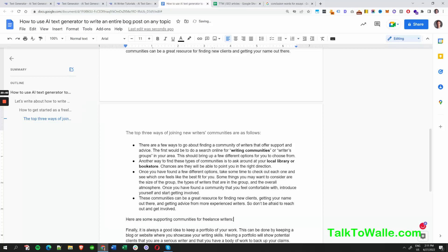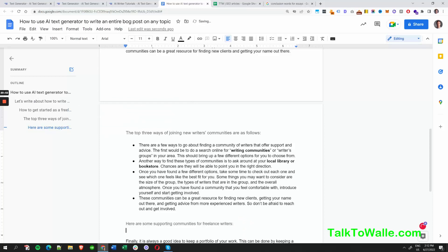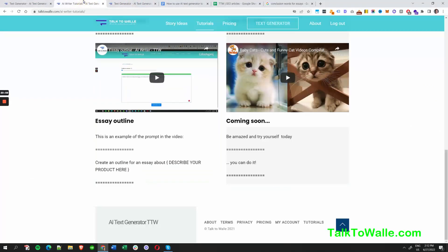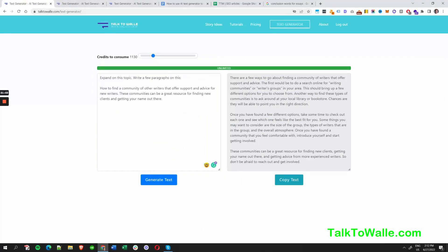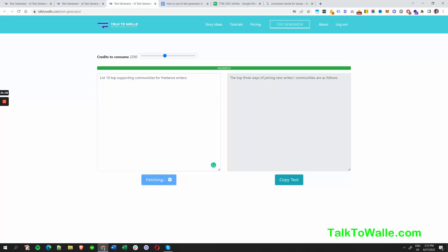We have some supporting communities for freelance writers section with an H5 heading so you can see the nice outline. Let's ask Wally to list the top 10 supporting communities for freelance writers and hit generate. The results: communities, Guru, People Per Hour, Contently — that's it. This is where you can get started.